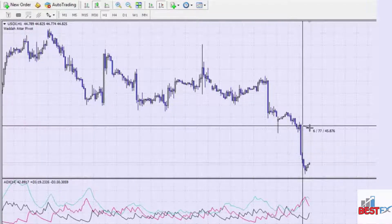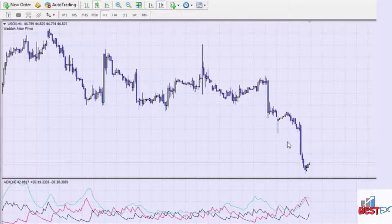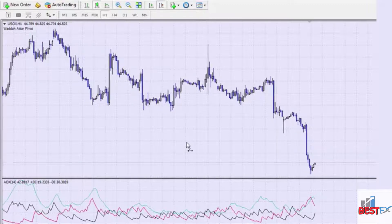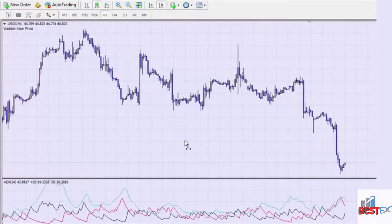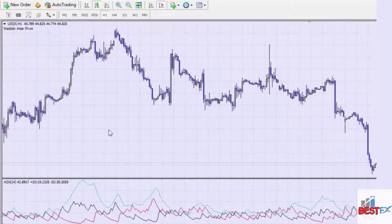Remember, you can combine these indicators with trend lines, candlestick patterns, and other indicators to form a solid forex trading strategy. Now let's look at another trade with the ADX indicator — remember, when the lines exceed each other, that's when the trade is confirmed.